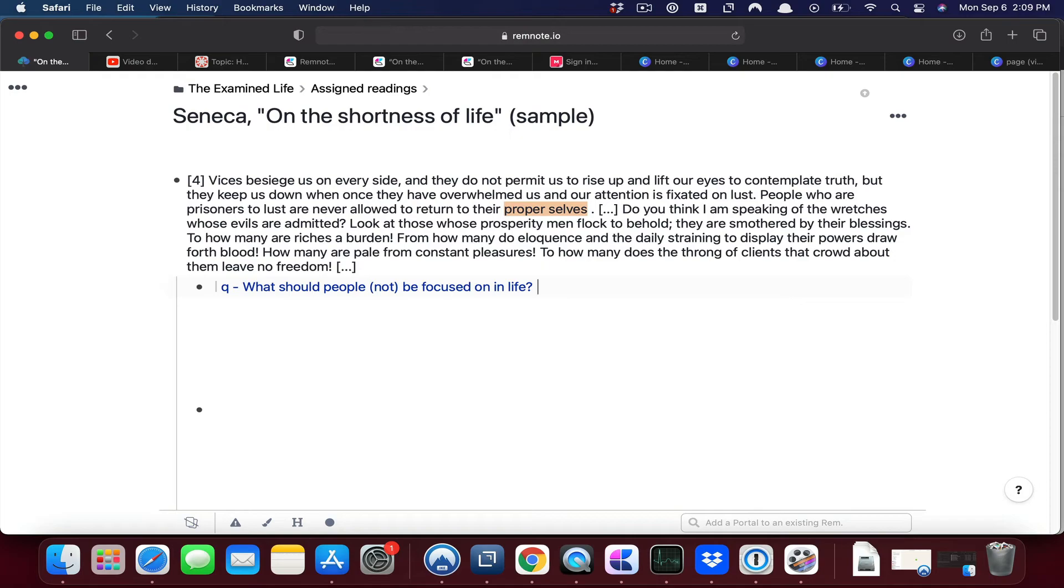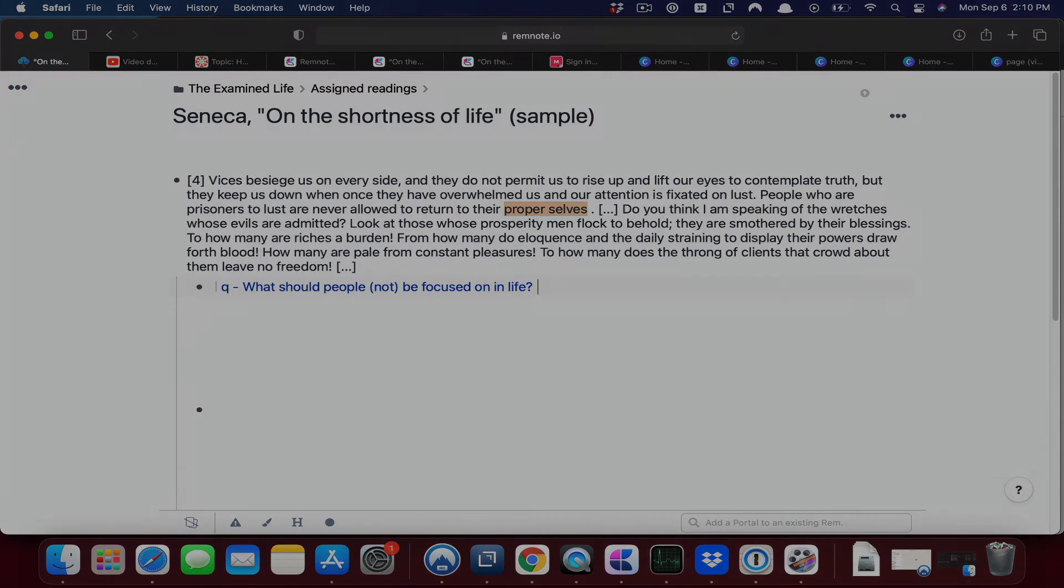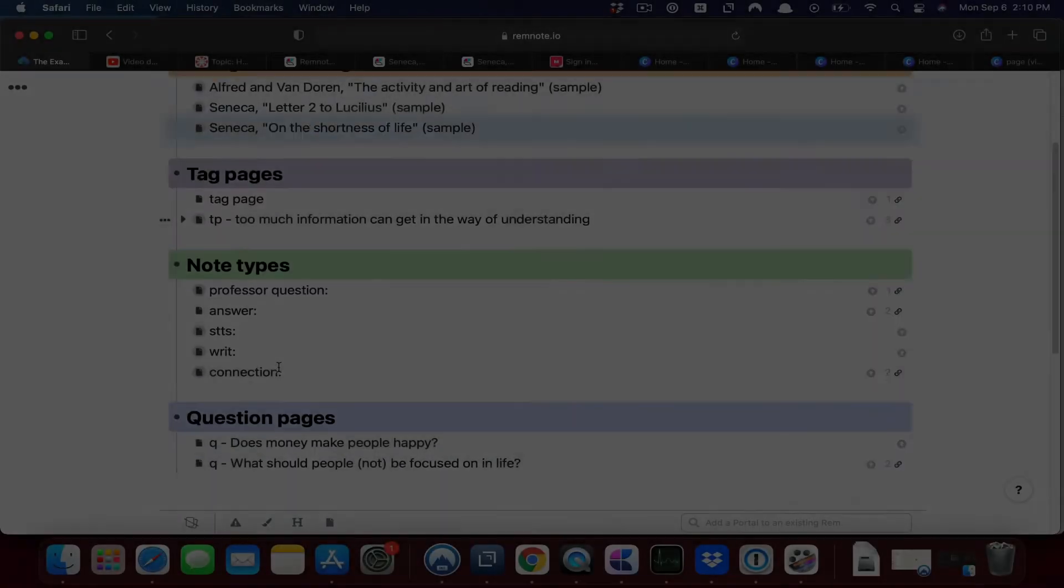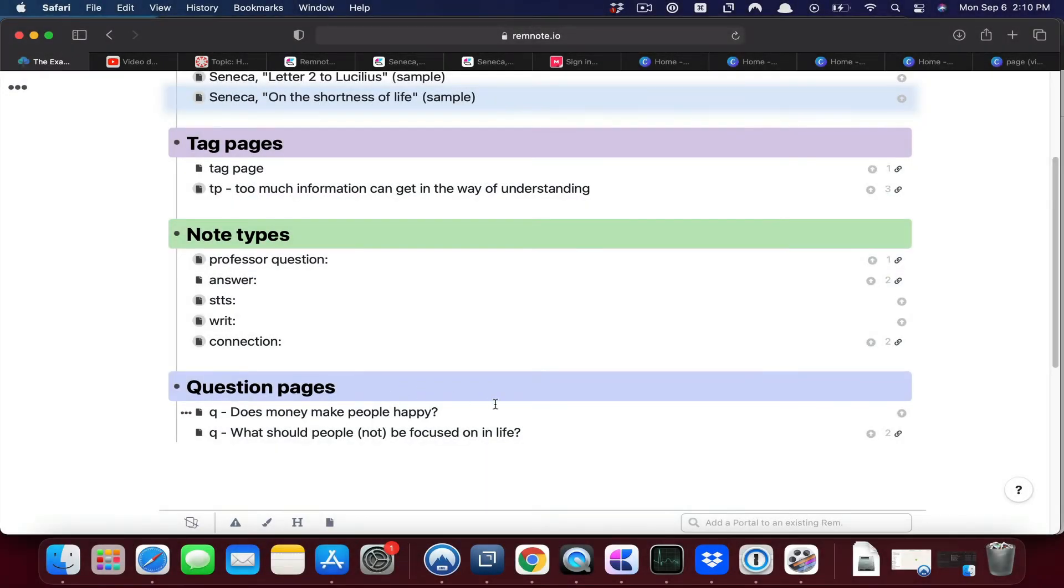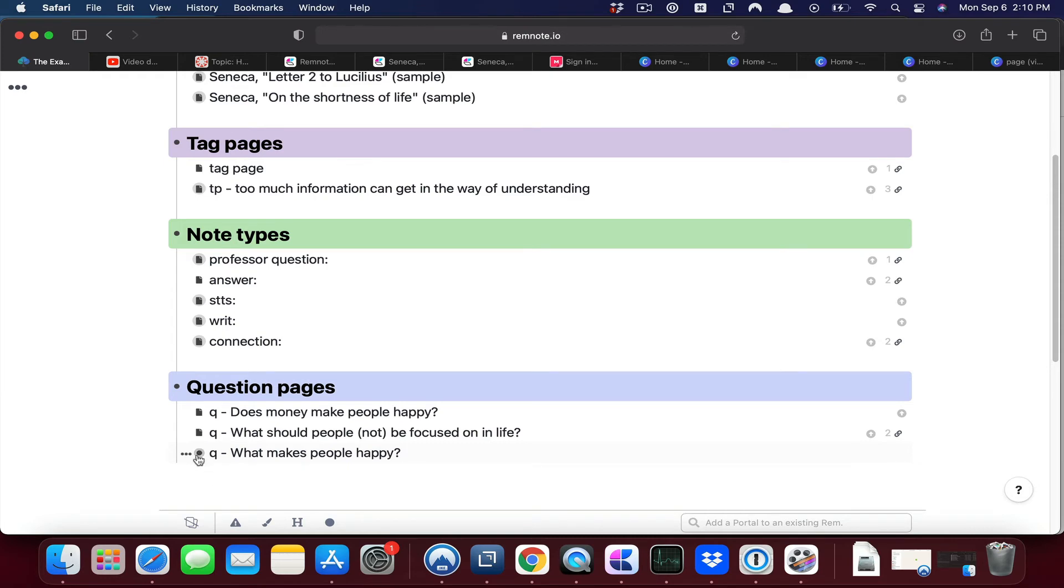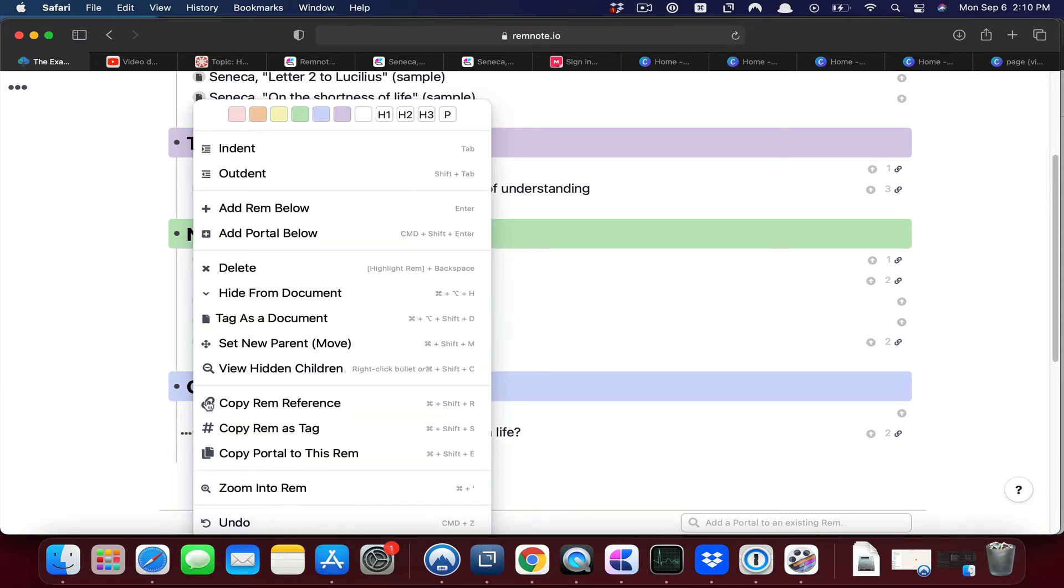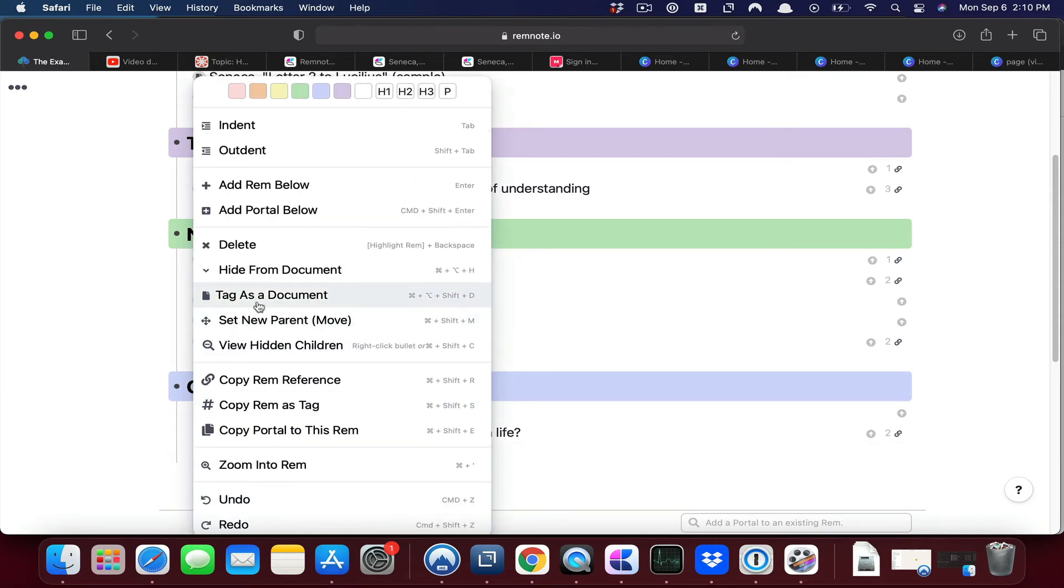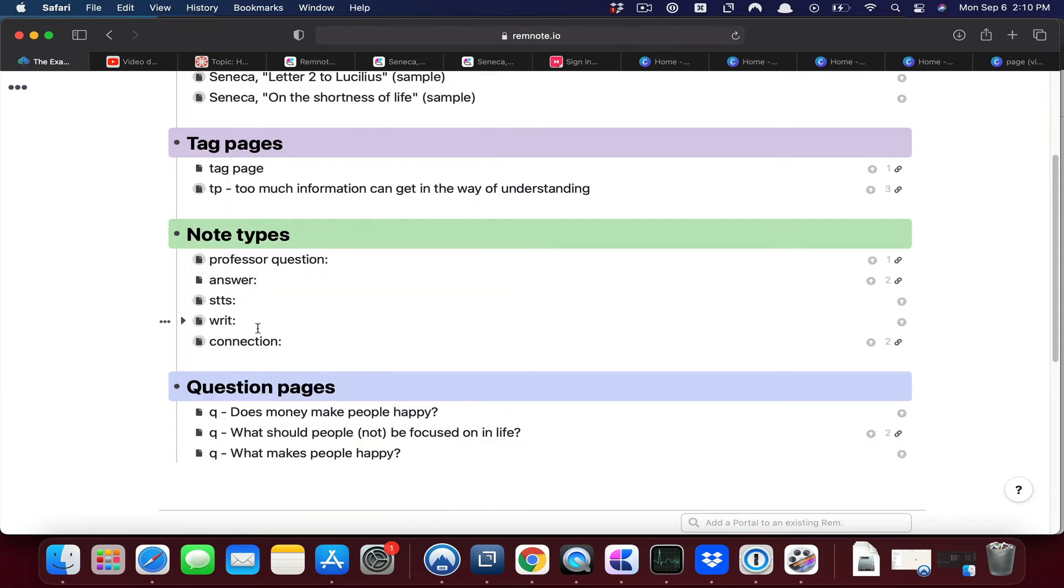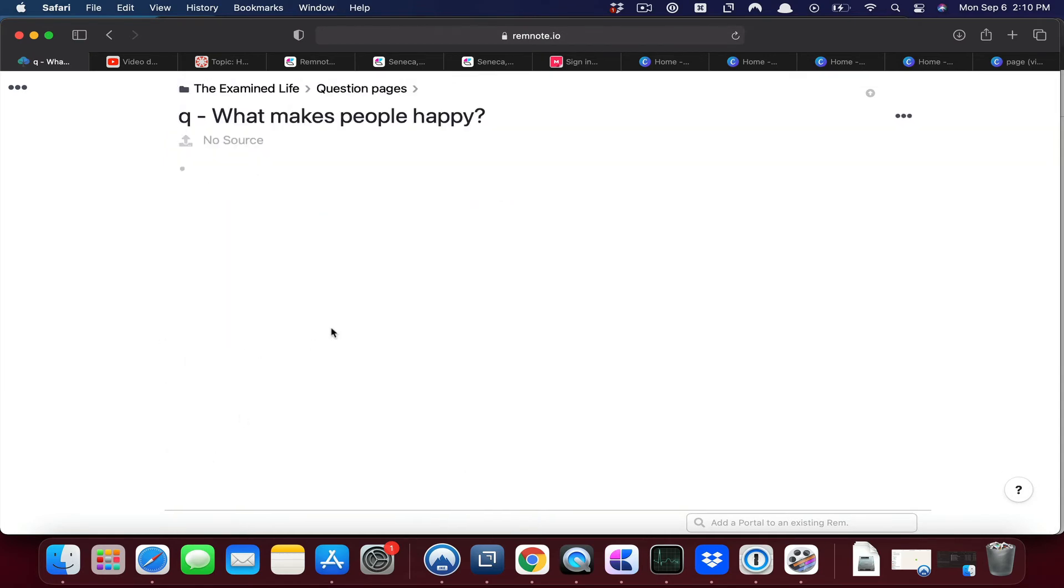For example, let's say I create the following question: what makes people happy? I'm going to turn that into a page by tagging this as a document.